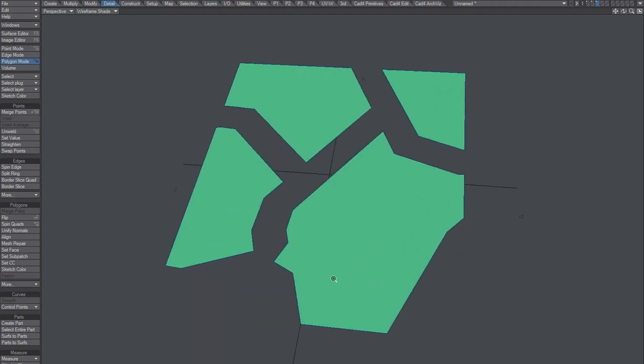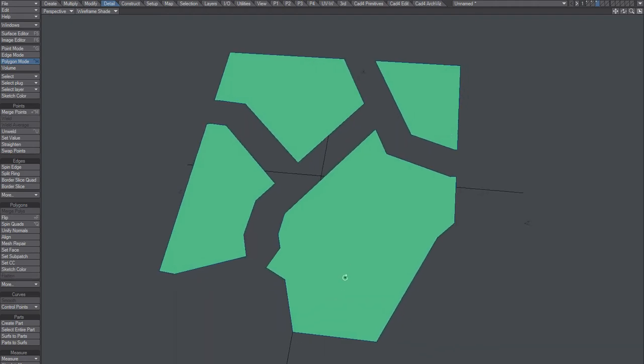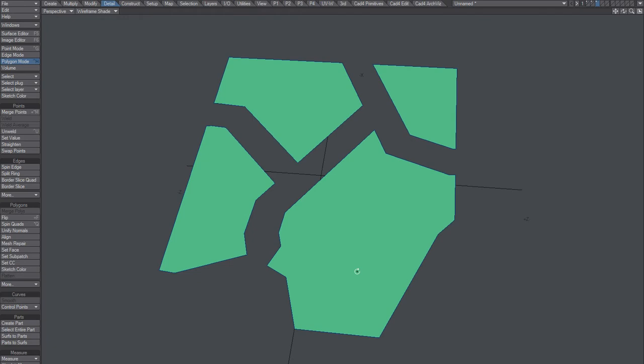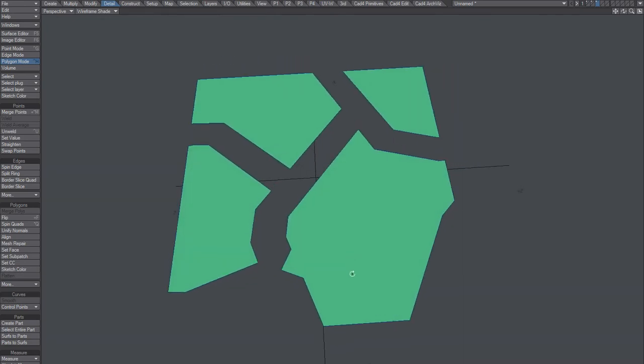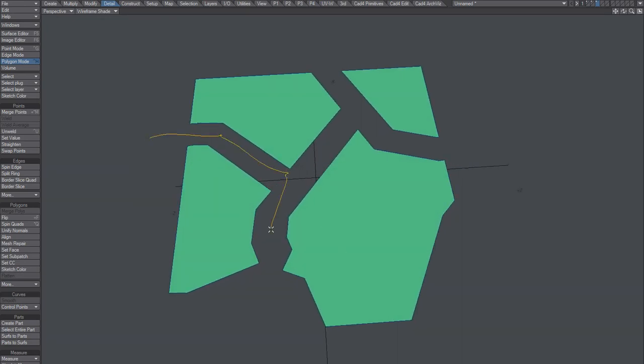So now the plugin will create buildings based on this. So for example, this could be roads going in between here.